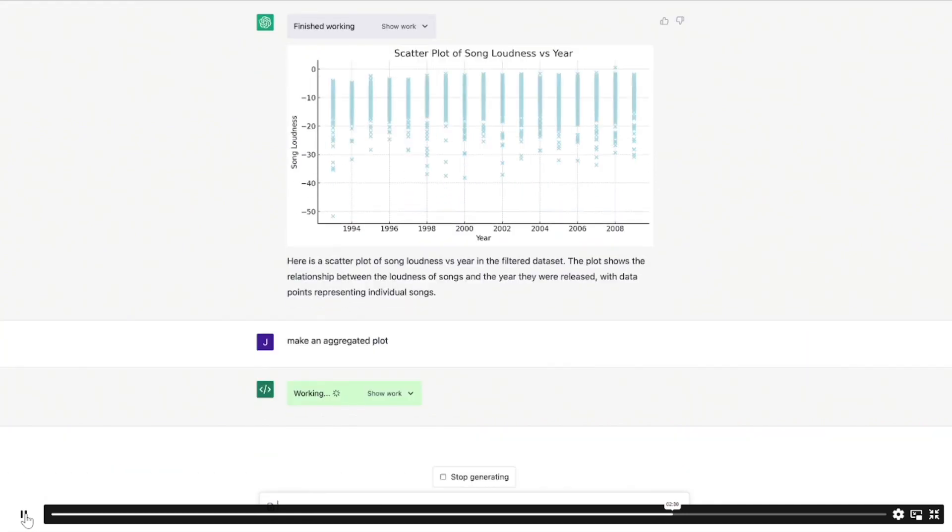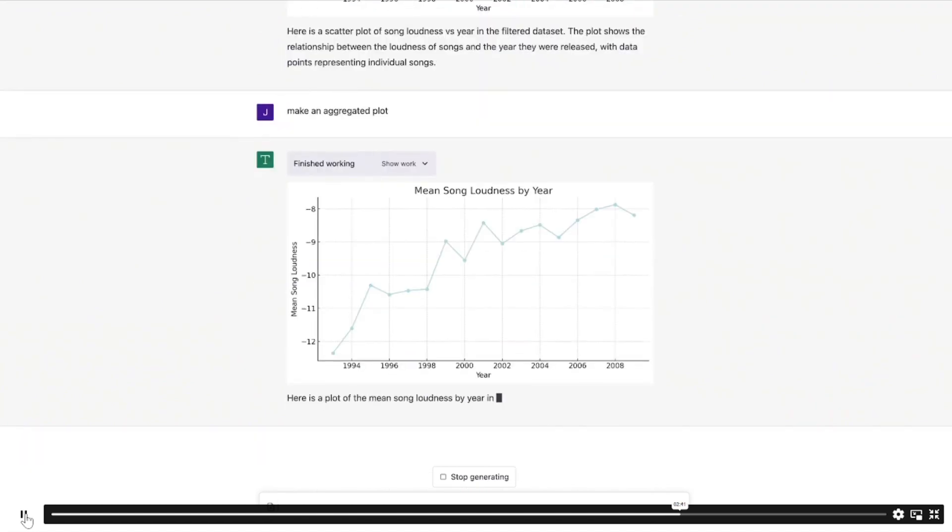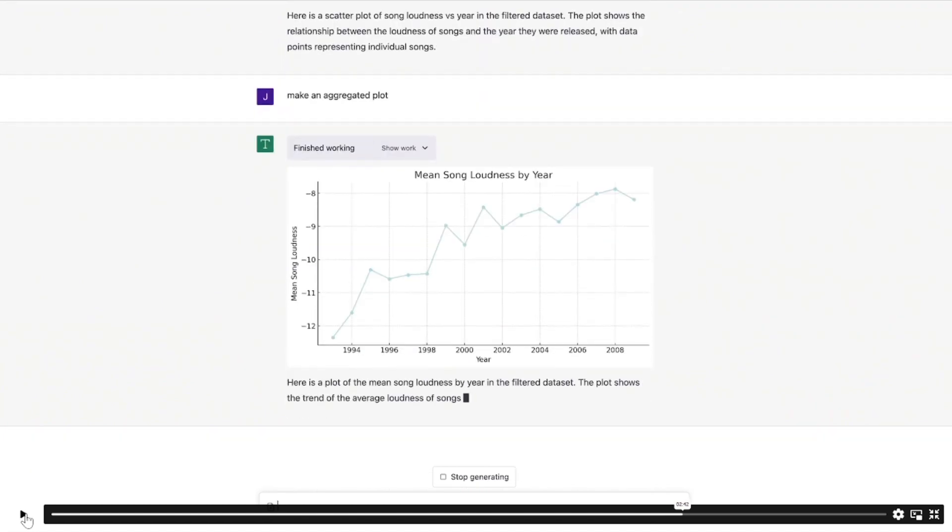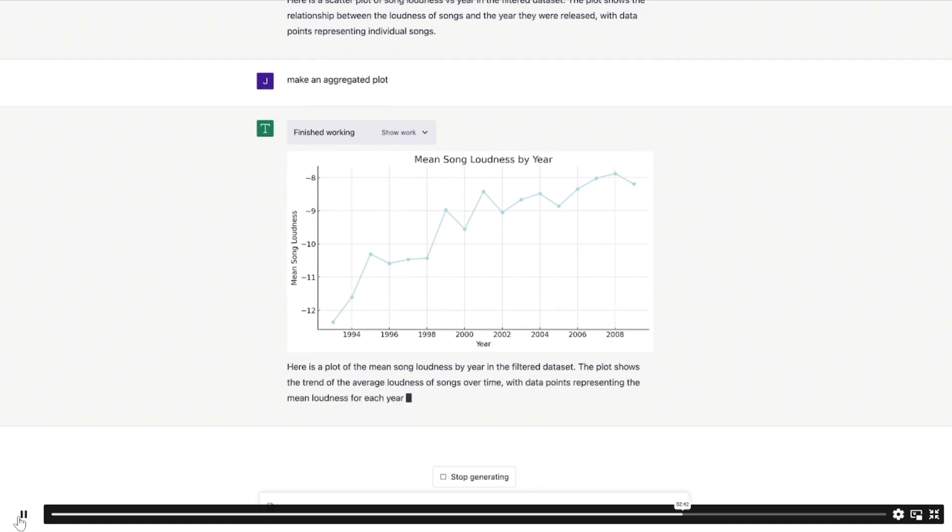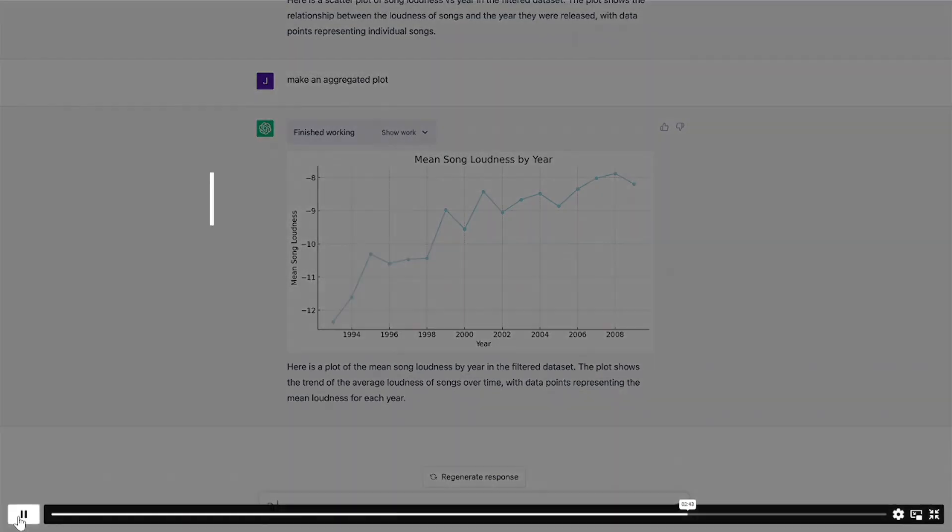Can you plot that? Yes, it can plot it. Oh my goodness, it's just insane. Can you make an aggregated plot? Yes. Bang. There it is. Mean song loudness by year from 1994 to 2008. Clearly a positively correlated upward sloping line. Everything in natural language. No need for any statistical knowledge.